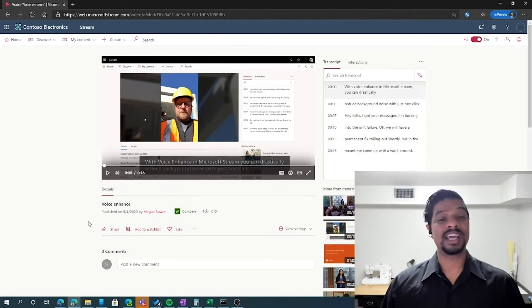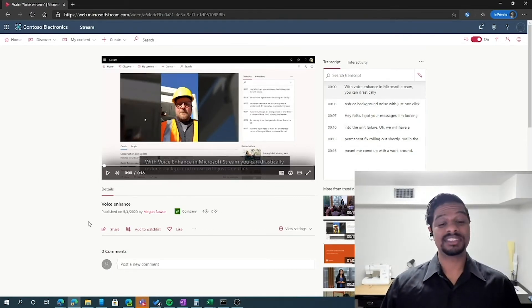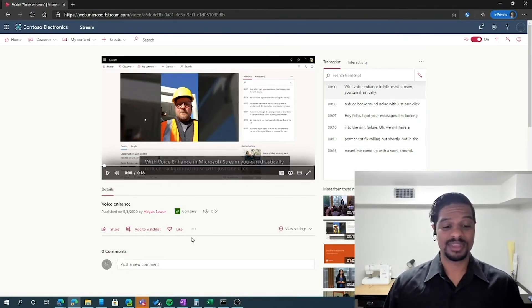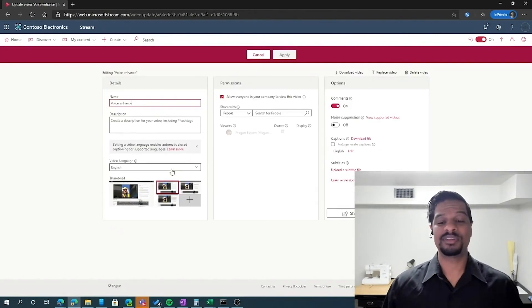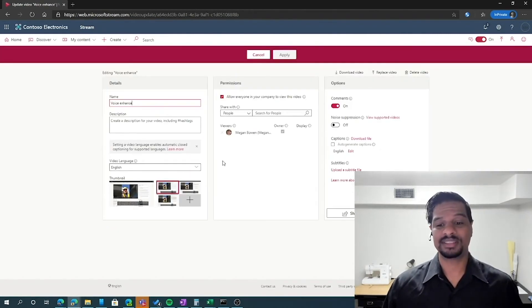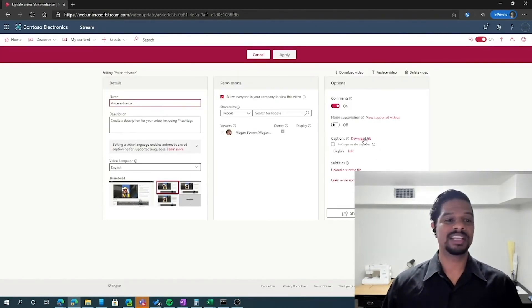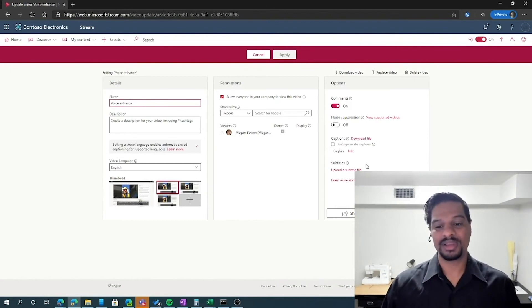If you'd like to make bulk edits to the captions and transcript, click on the ellipses, go into your video details. And on the right, you can download the file and modify it in a different application.